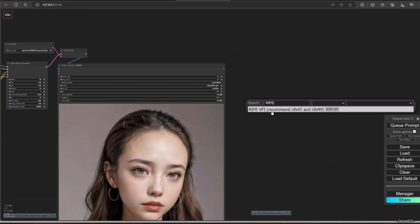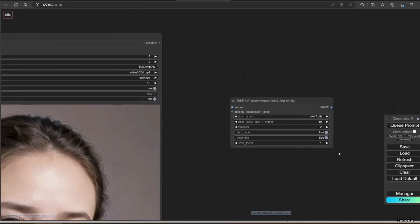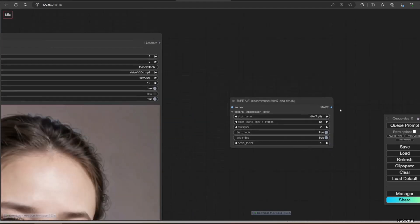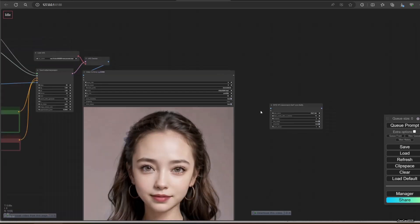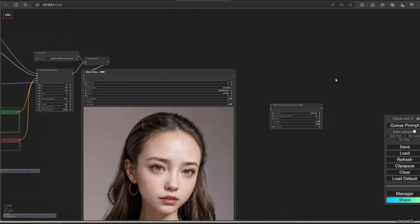After you finish this, you could increase the interpolation so it has more framerate with Rife VP interpolation model.